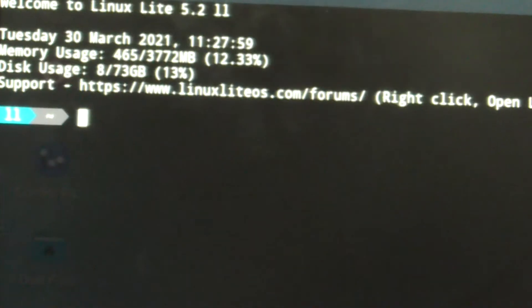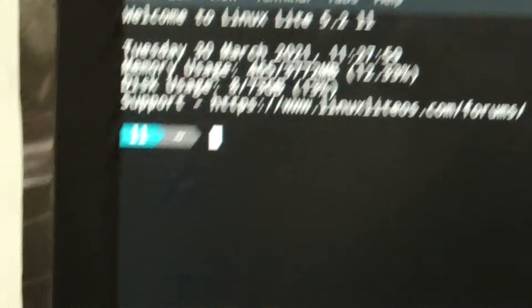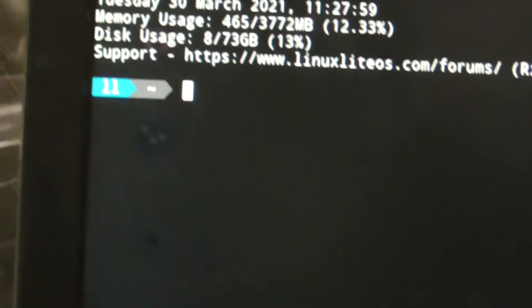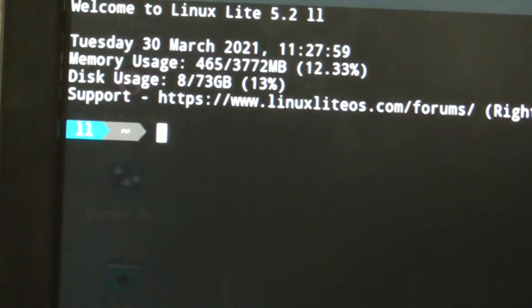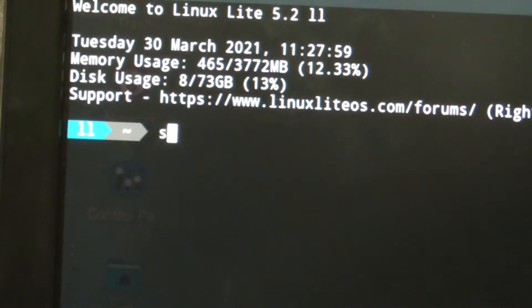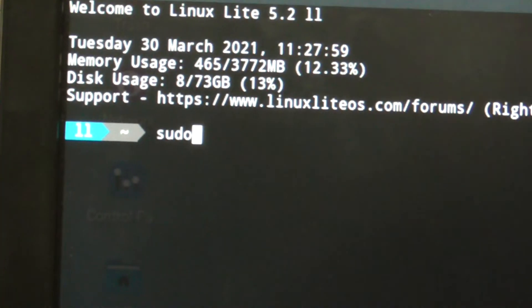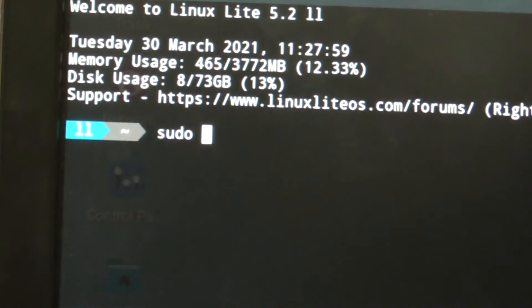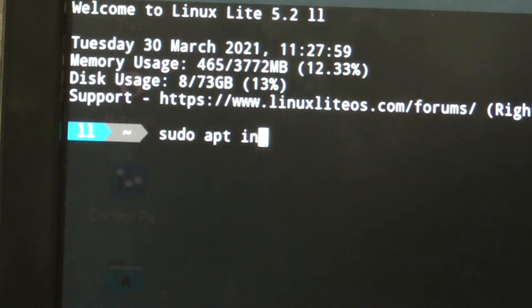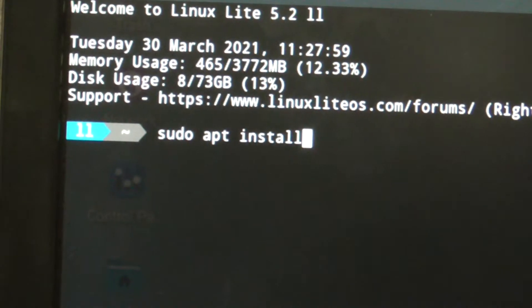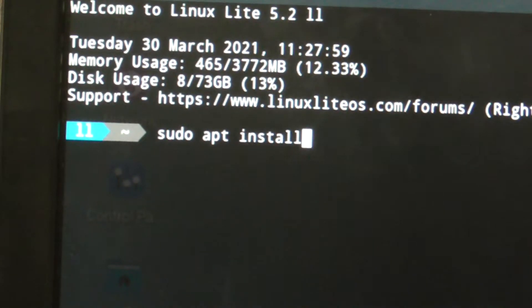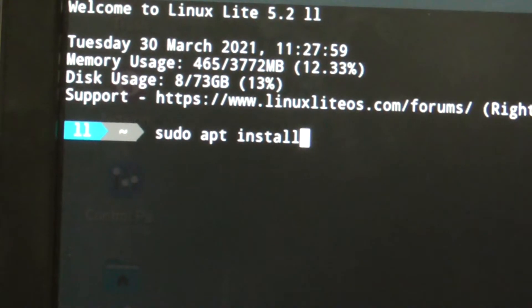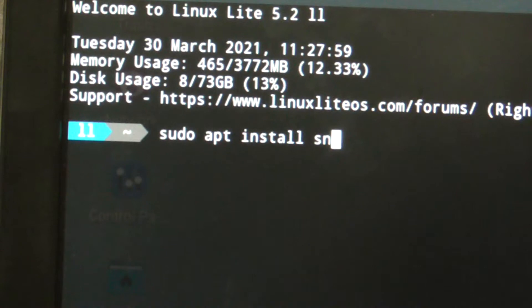Once you do that, you want to go into there. Put this in full screen so everybody can see this. You can see right here there is a little terminal. What you want to do is type in this code: sudo apt install. Type in sudo, s-u-d-o, apt, i-n-s-t-a-l-l, so that's sudo apt install s-n-a-p-d.